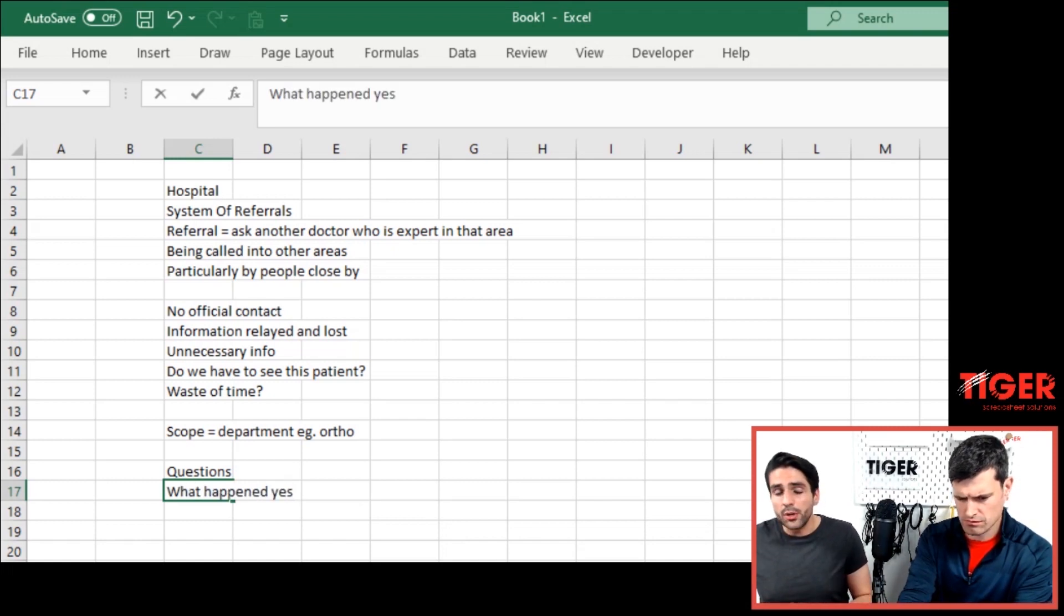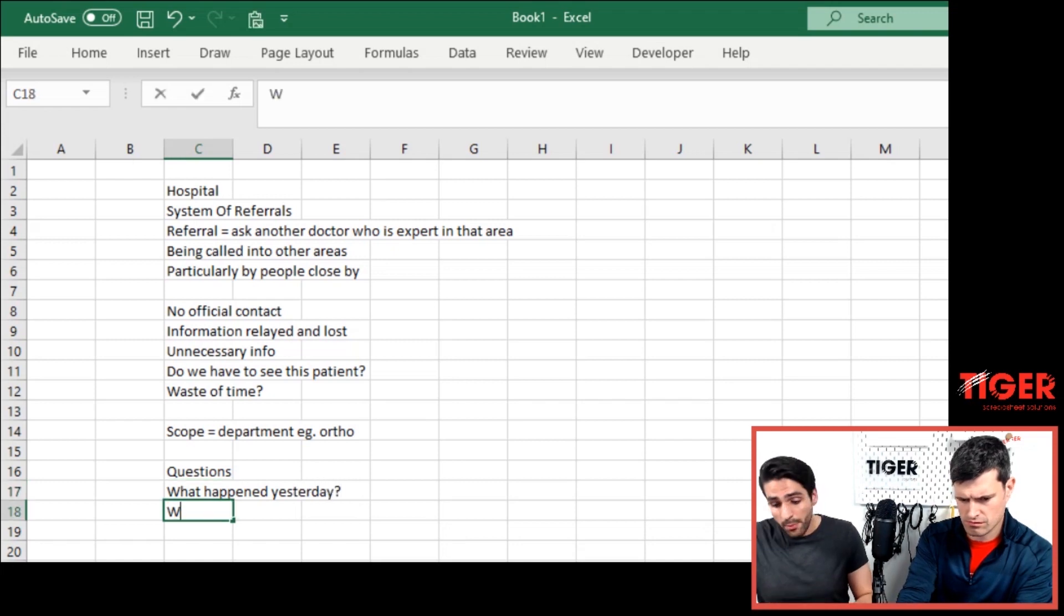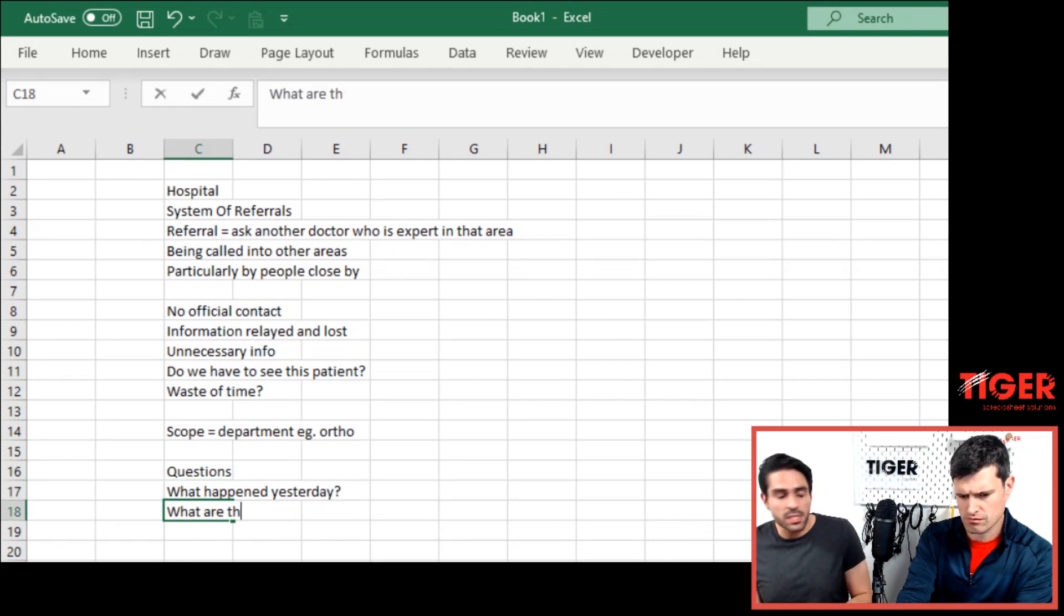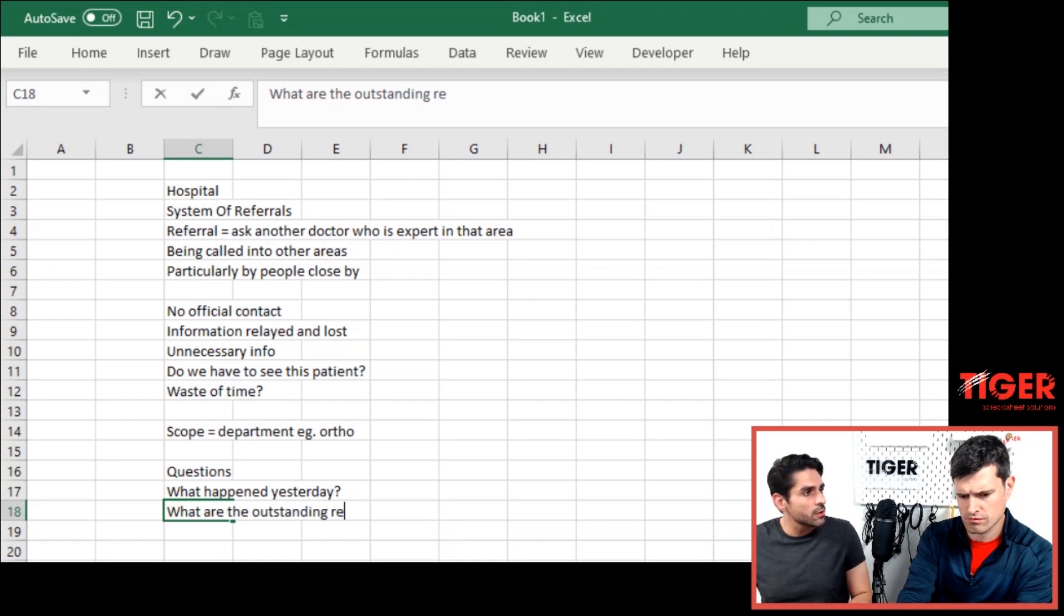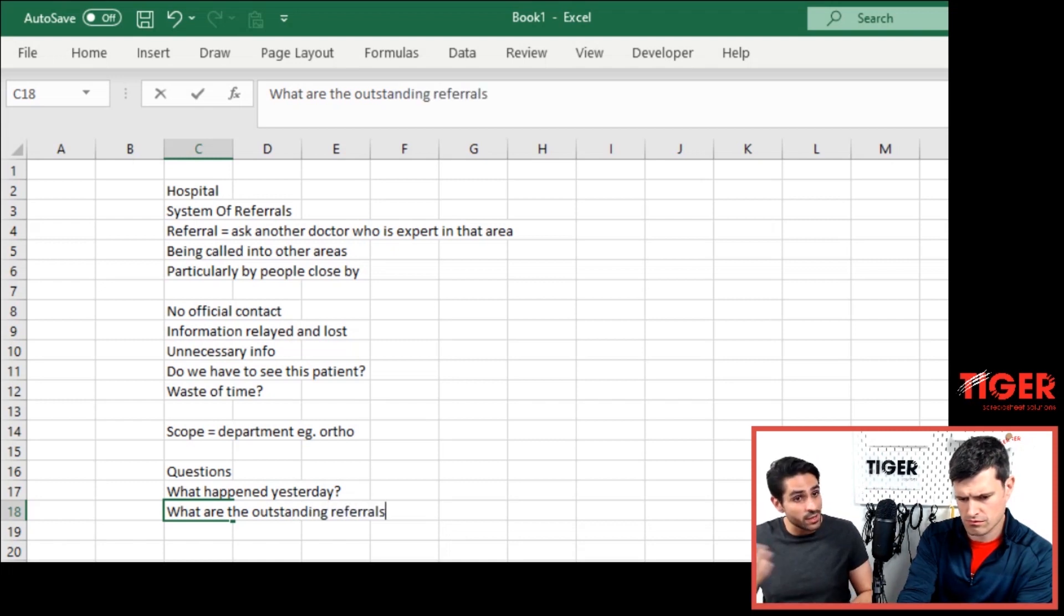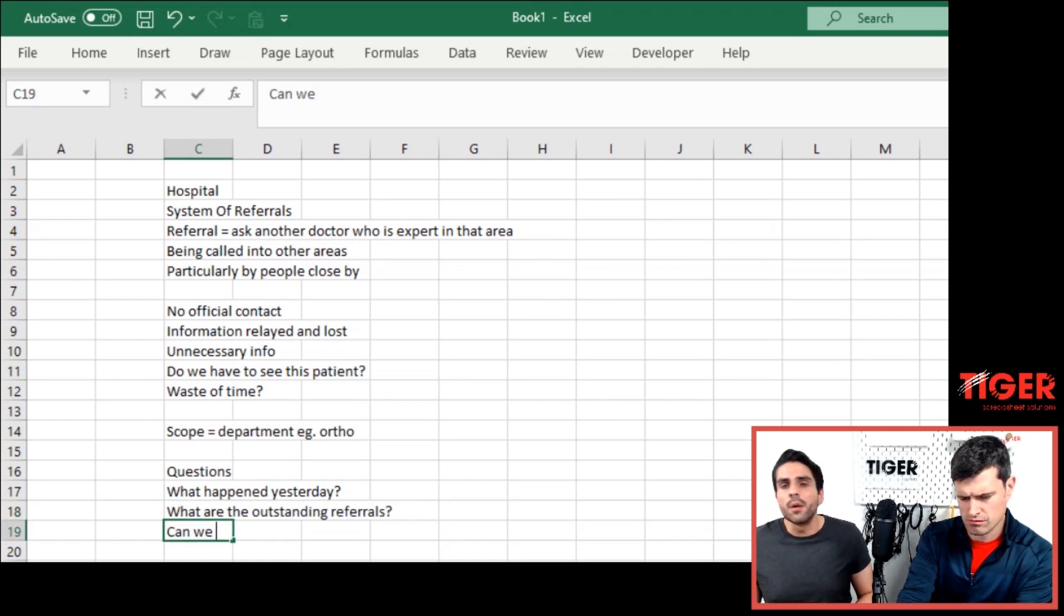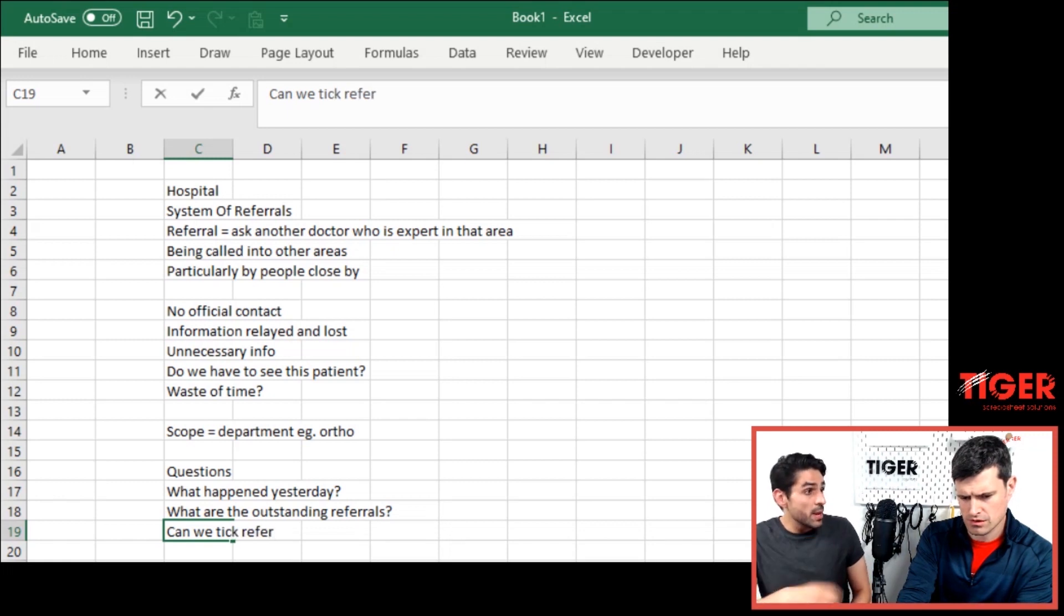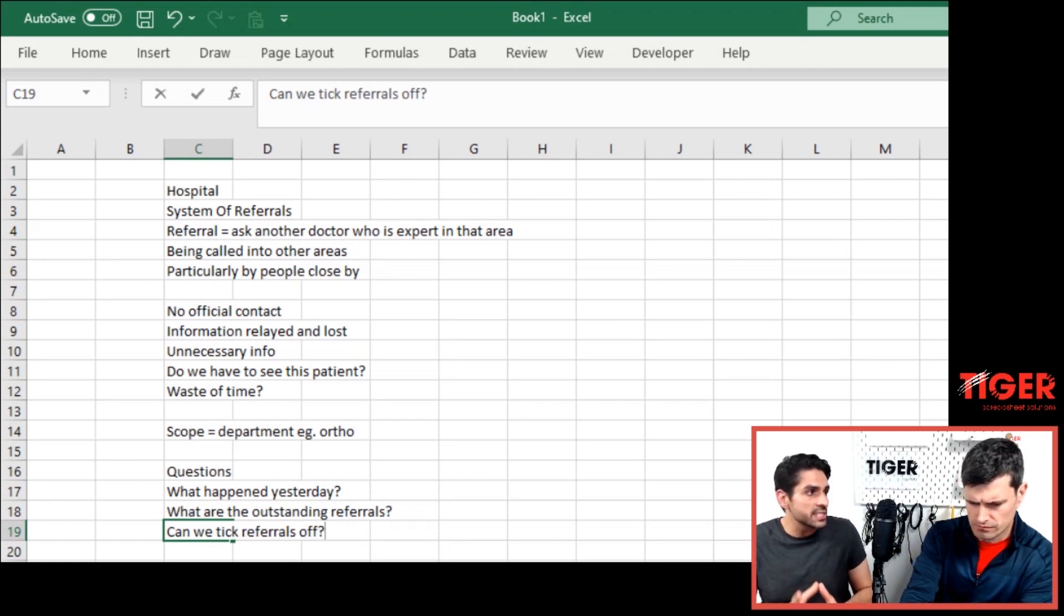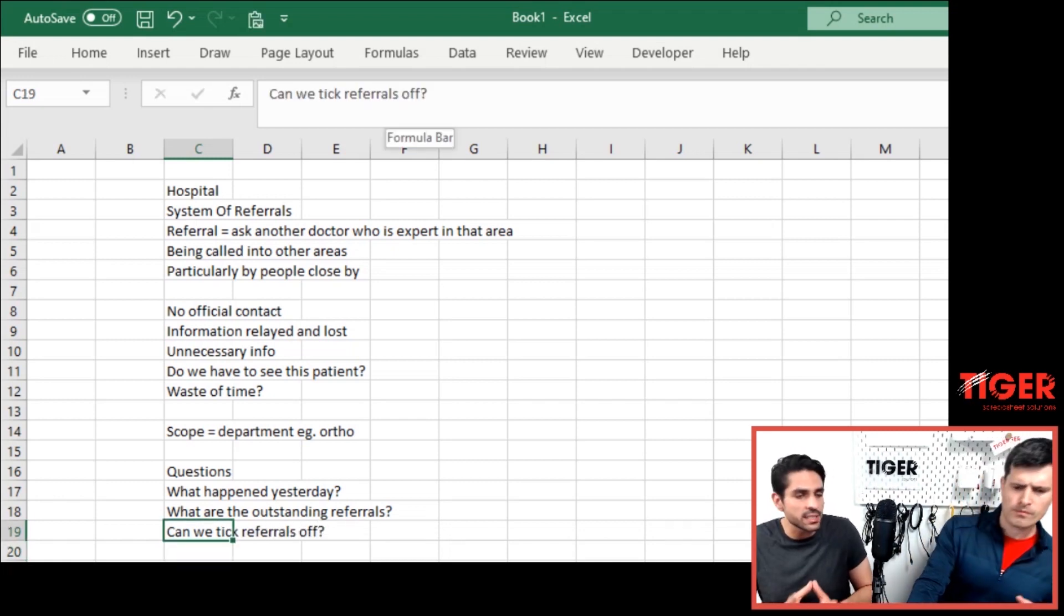And then you can look at the referrals for that day. And once it's seen and completed, ticked off or advice been put in or however I'm thinking of doing it. It can be archived and we can maybe go back to it, but most likely just at least it's there that we can see.